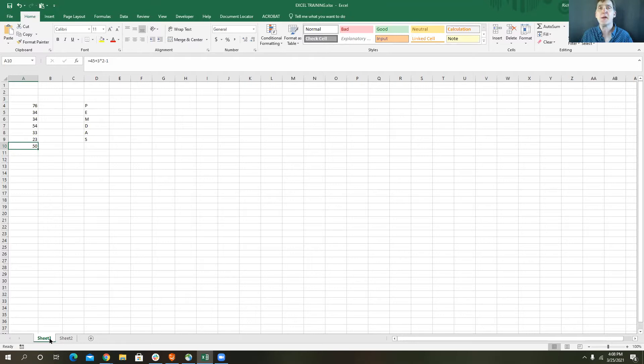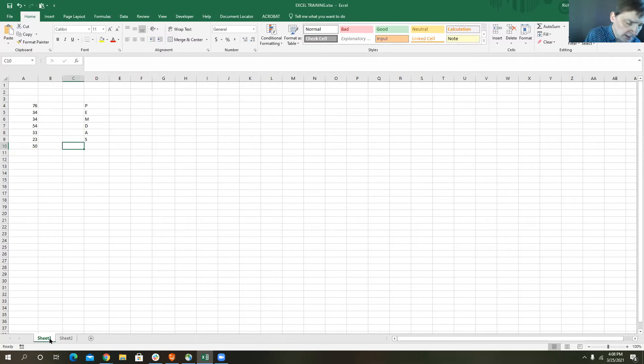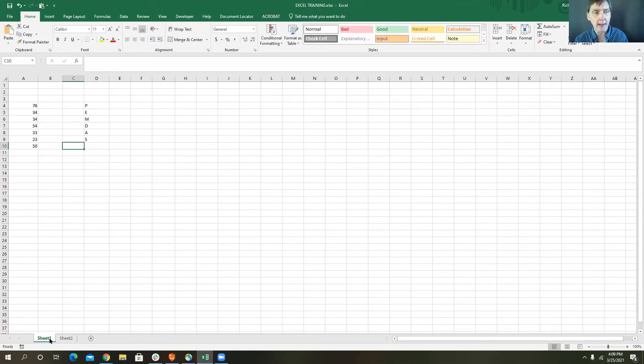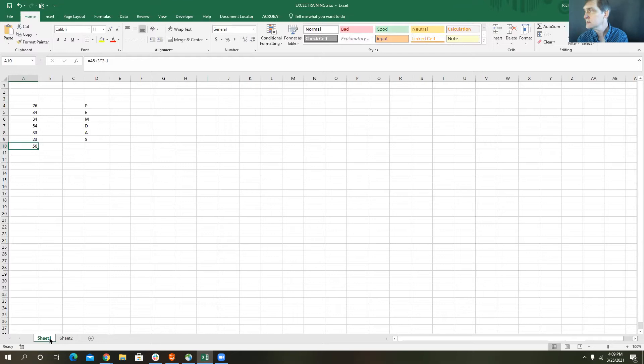Inner parentheses are done before outer parentheses. Then exponents — any number raised to an exponent. The way you do an exponent in Excel is with the caret, so 3 caret 5 represents 3 to the 5th power. After that, it does multiplication, then division, then addition, and then subtraction. That's the order of precedence.